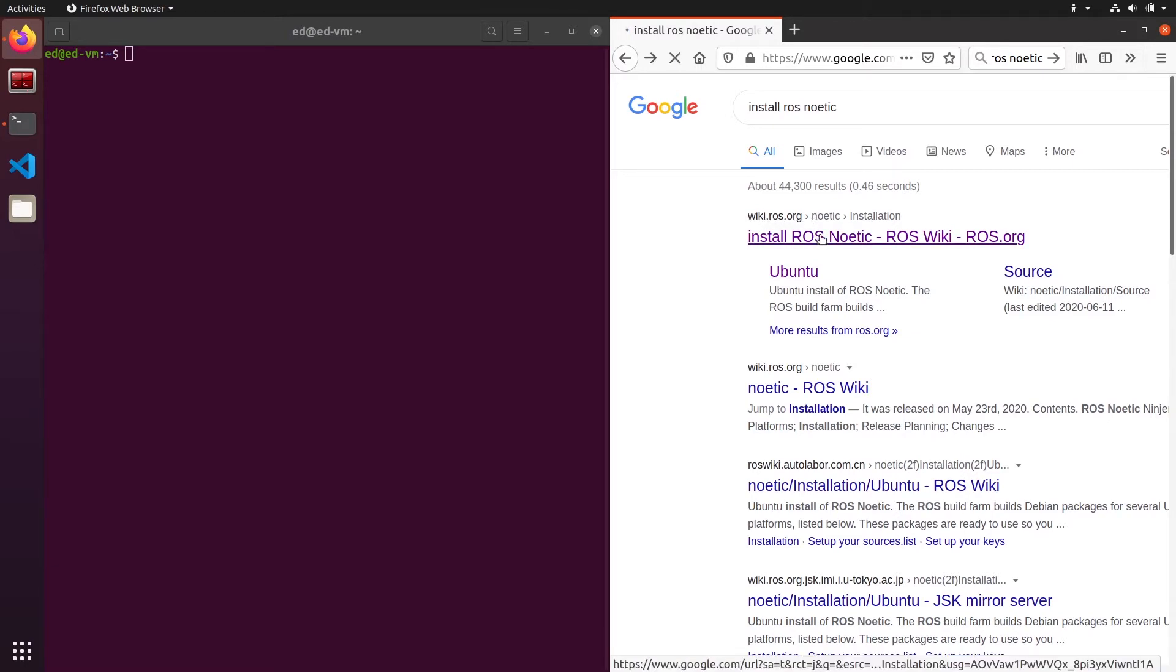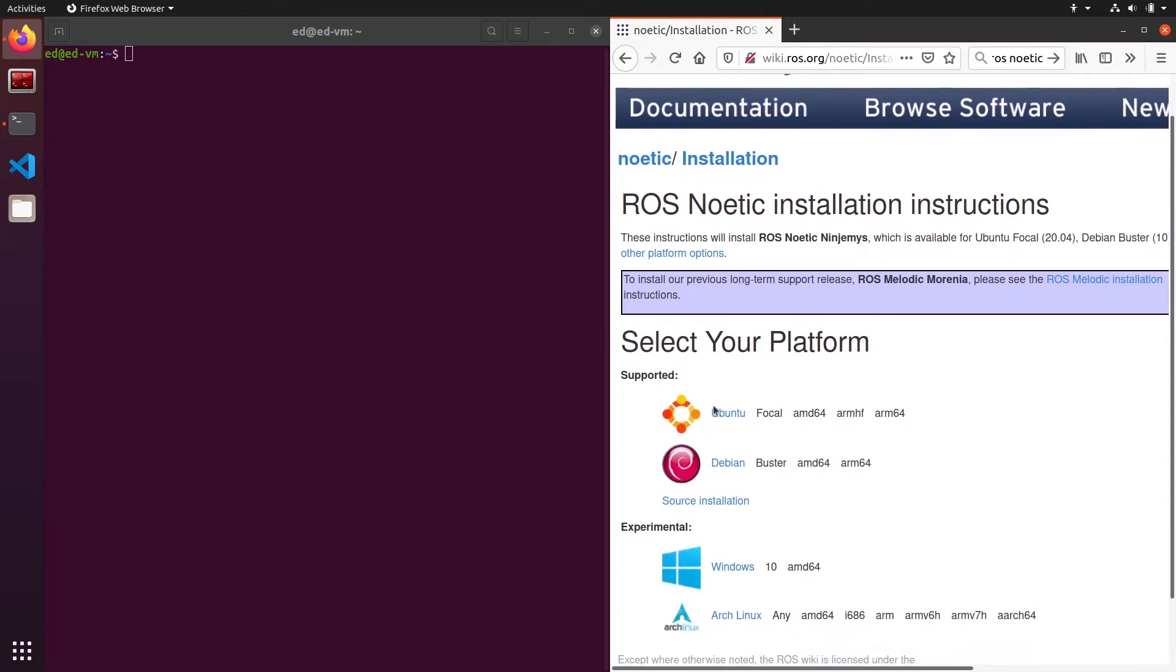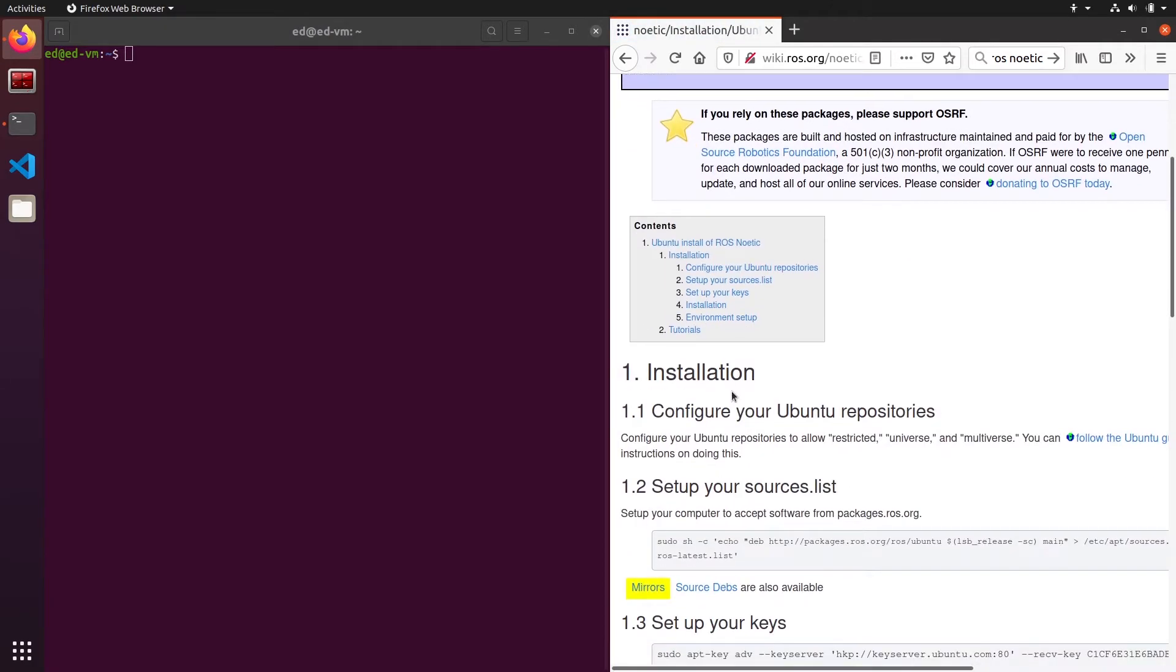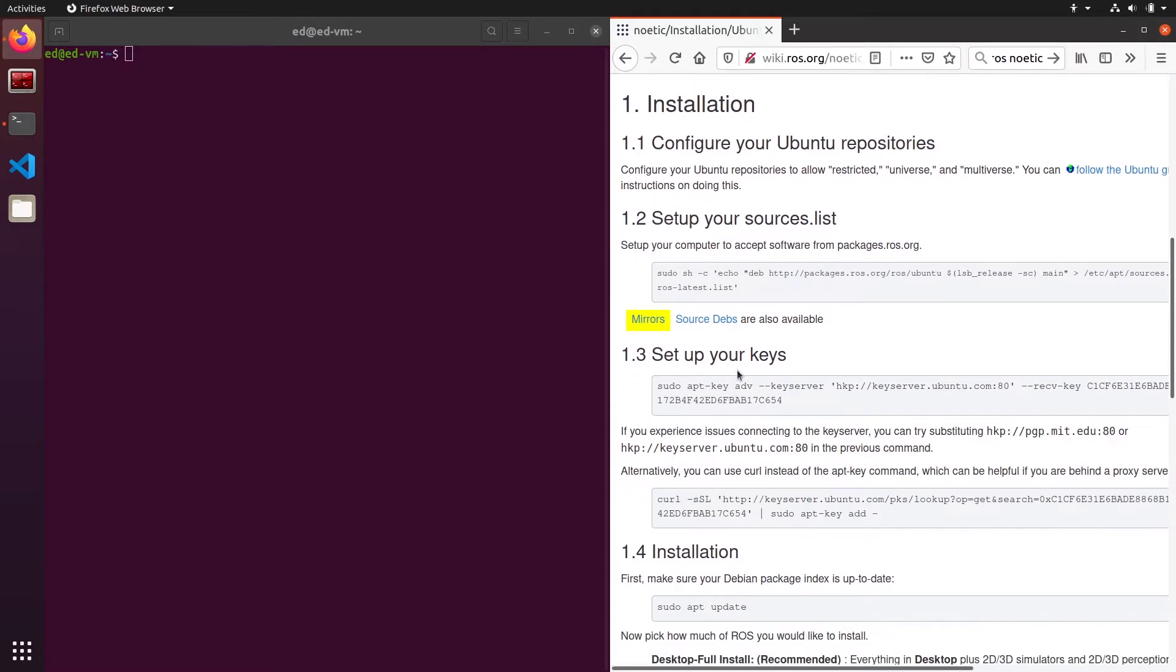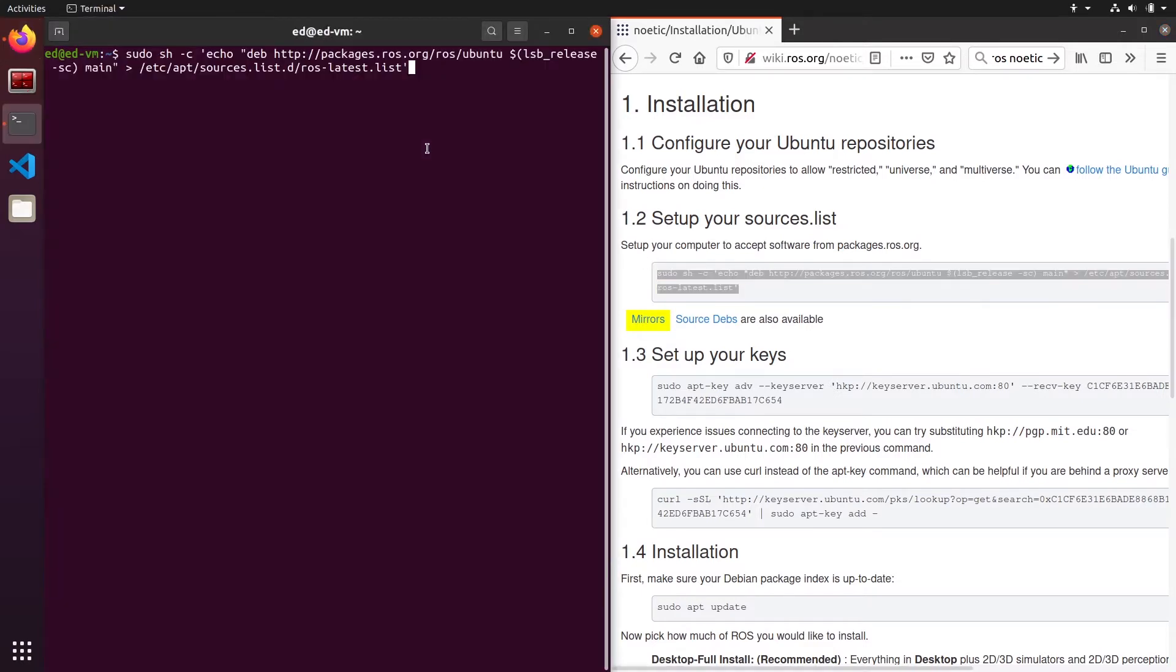You click on that and you will choose Ubuntu. We are going to start by following the instructions here. You have to set up the sources first. If you don't do that, then you will not be able to find ROS when you install it with apt. You can copy and paste that. You will need to provide your password.